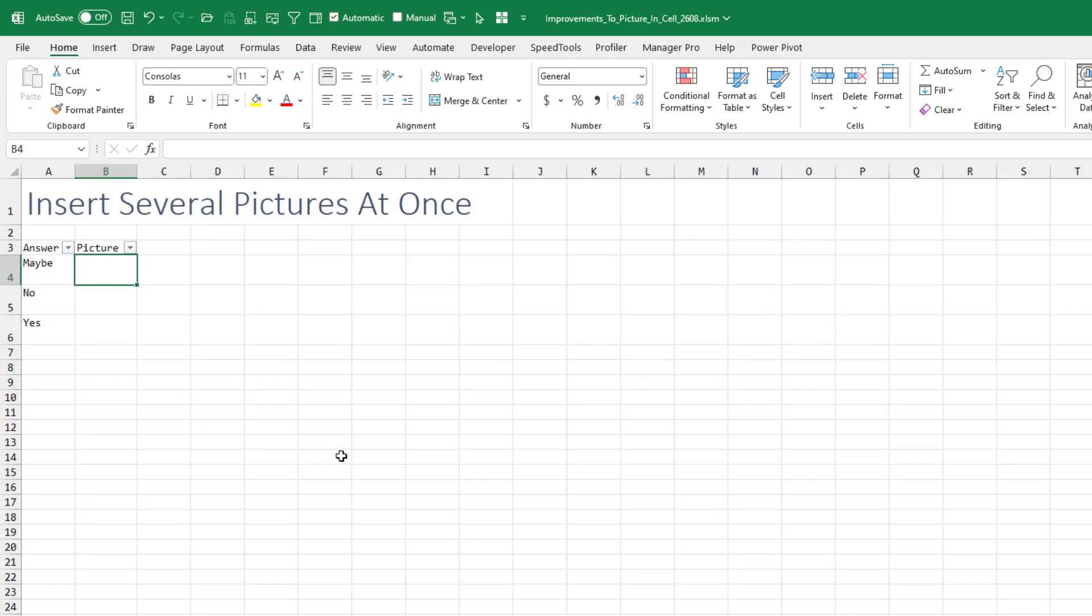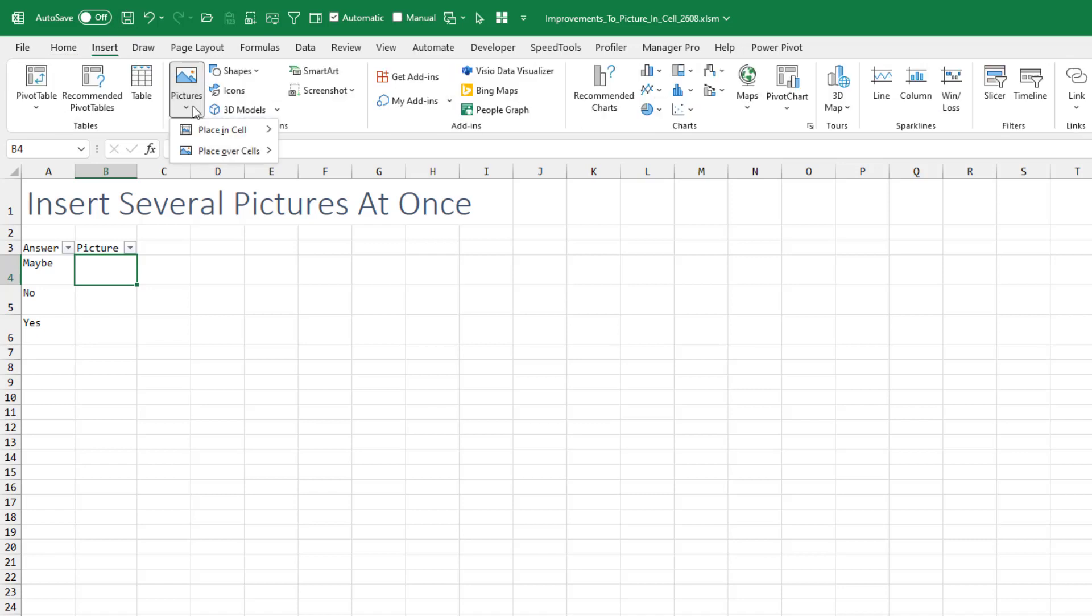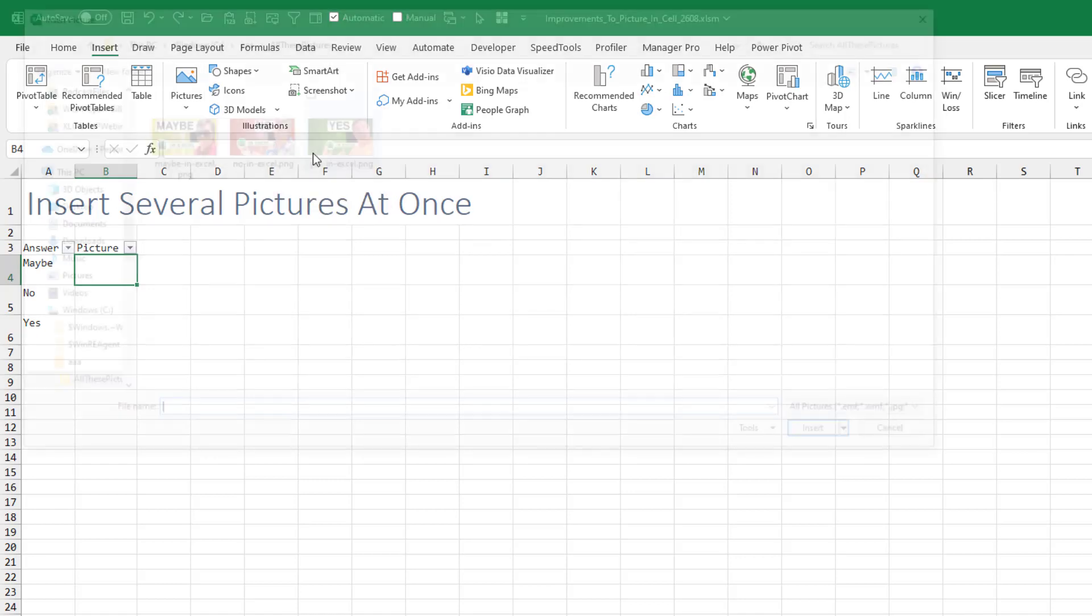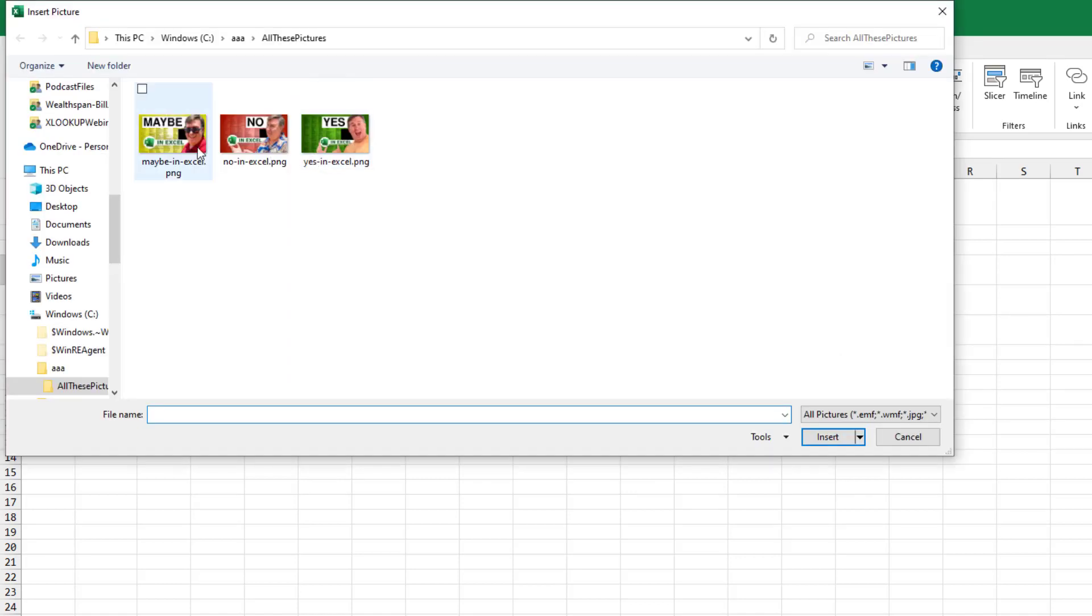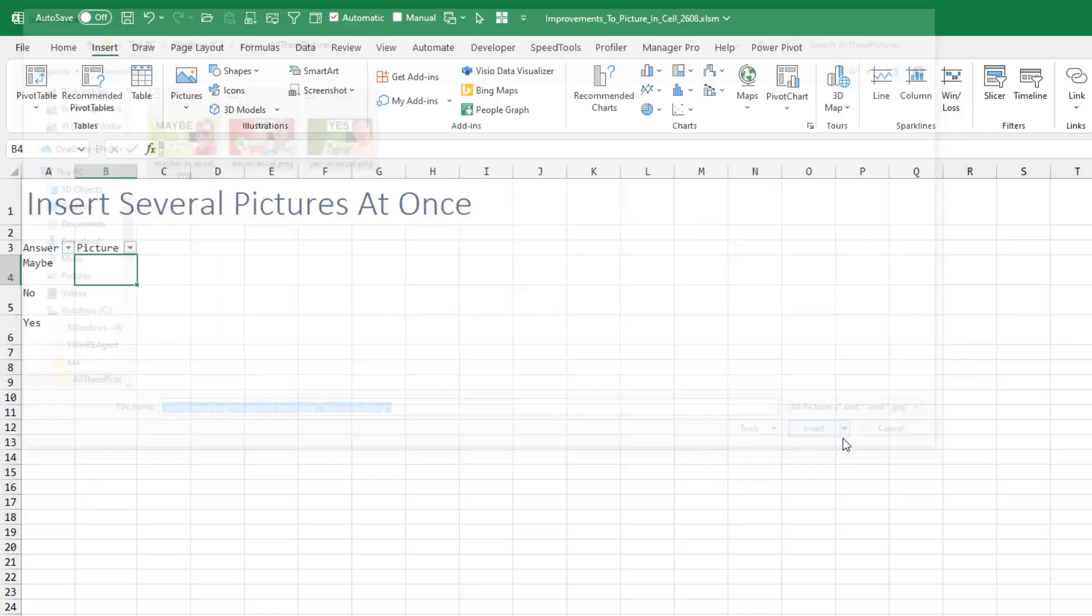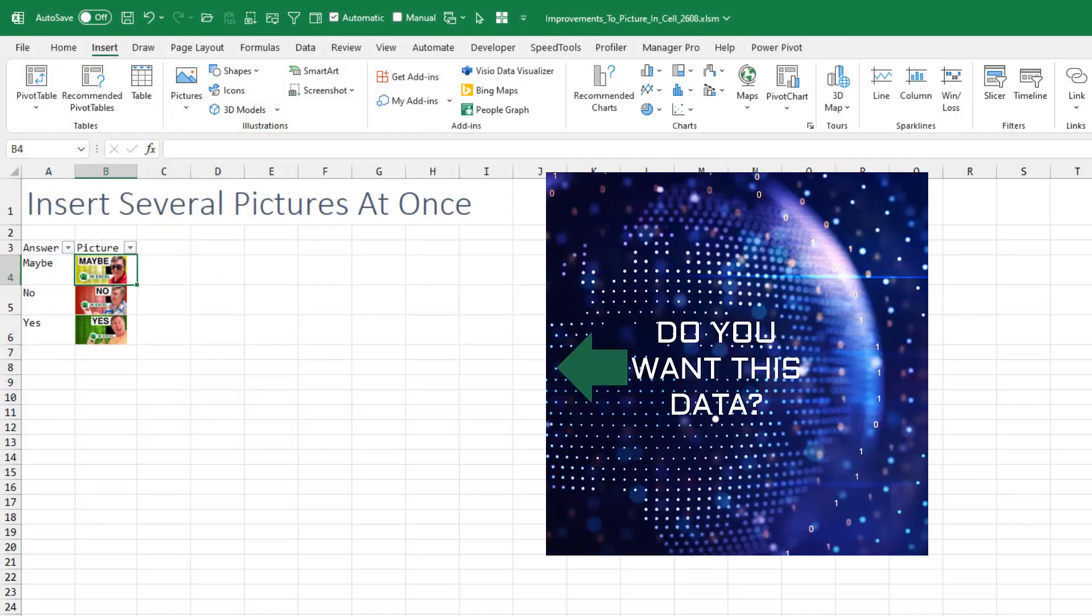So this new feature came to Insiders Fast a few weeks ago. Under Insert Pictures, we now have a choice to place over cells, which is the old option, or place in cells. So I'll say from this device, if we would choose multiple pictures at once, they're just going to be added in a column like that.